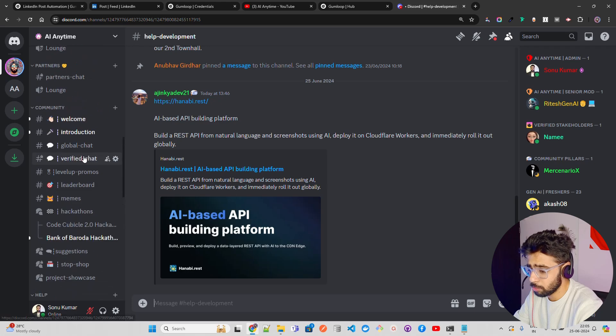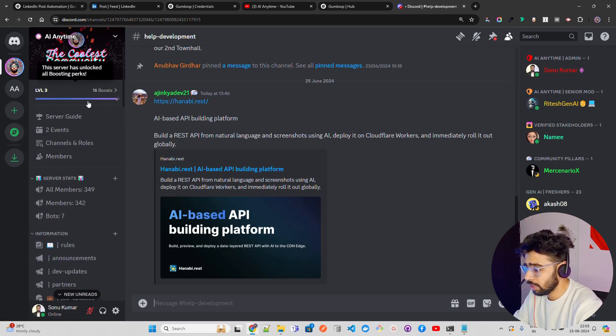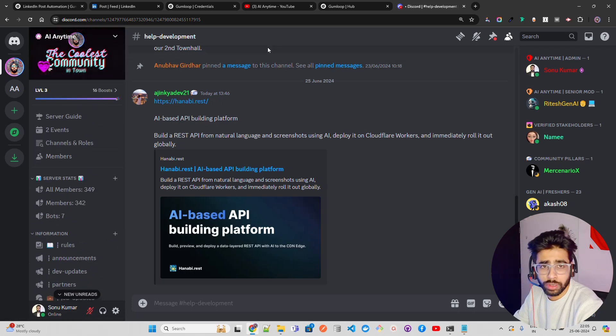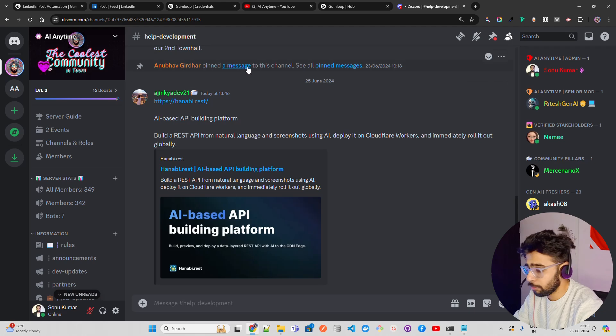So join our community. It's a growing community. And we are thankful for all of your support. And looking forward to have you here.